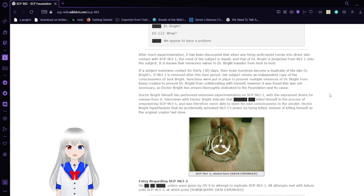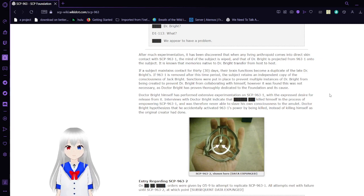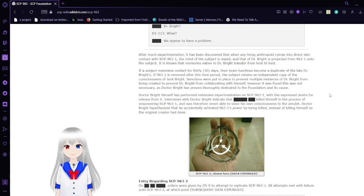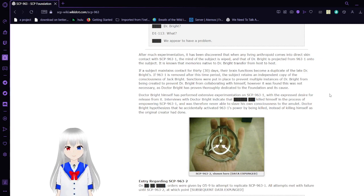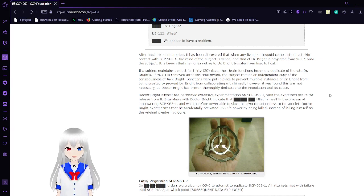However, it was found this was not necessary, as Dr. Bright has proven thoroughly dedicated to the Foundation and its cause. Dr. Bright himself has performed extensive experimentation on SCP-963-1 with the expressed desire for release from it.